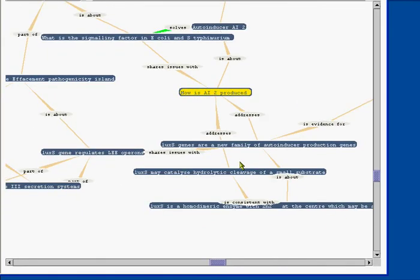We'll now show how one moves from a corpus of documents to a conceptual network of this sort.